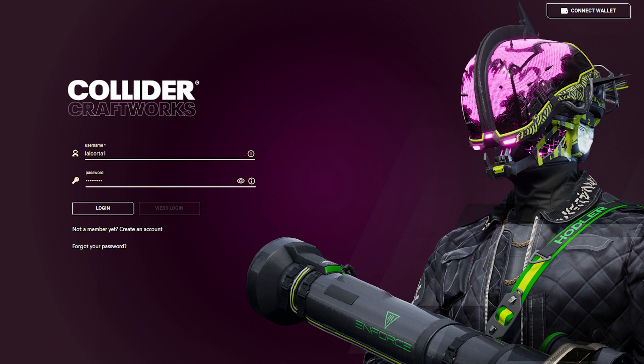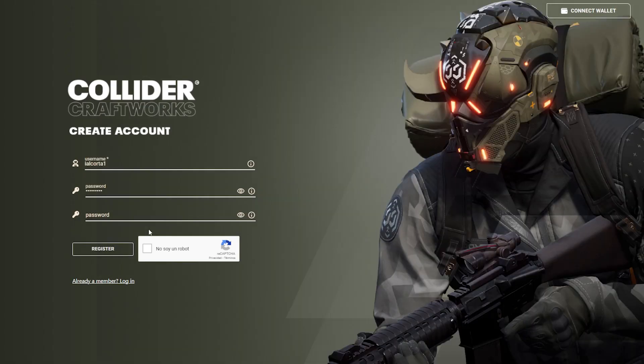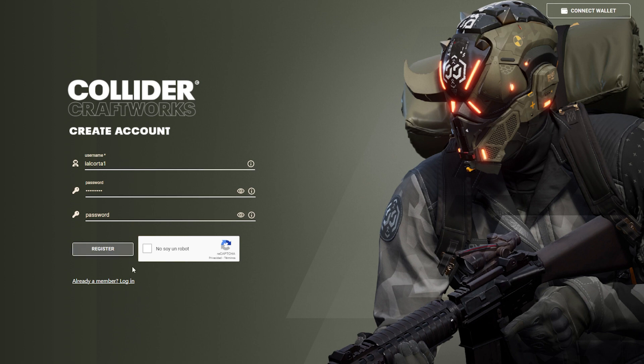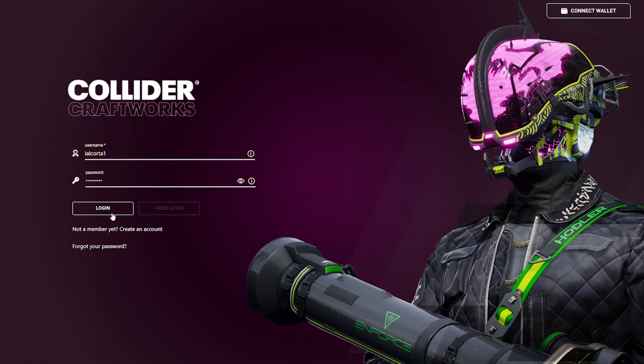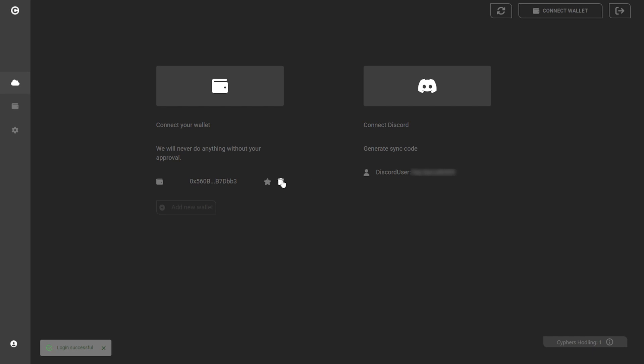To get started, create an account. Once your account has been created, log in to the system with your username and password or with your wallet.